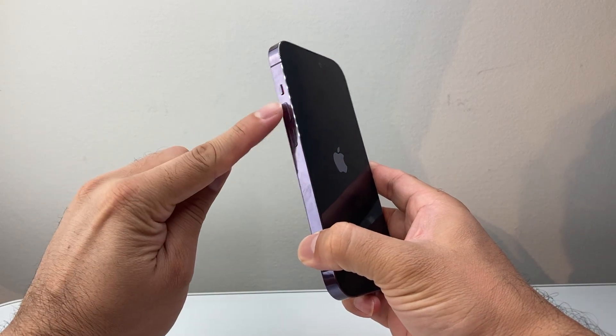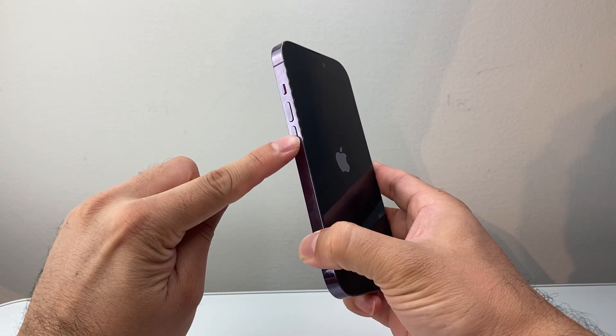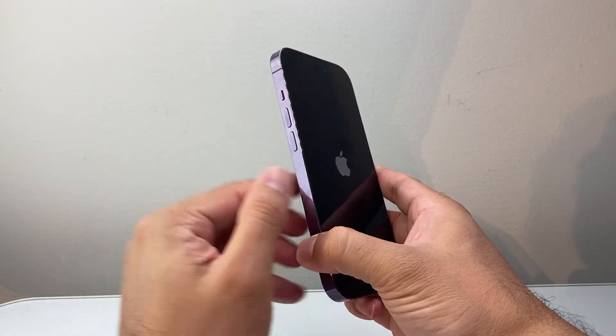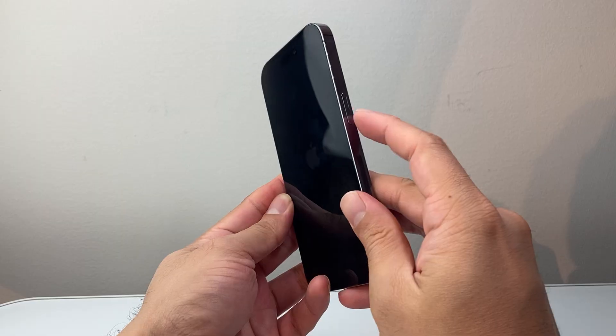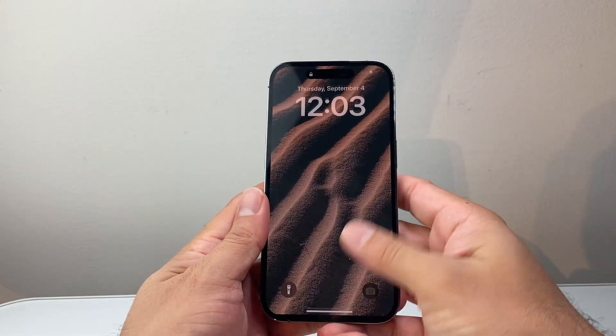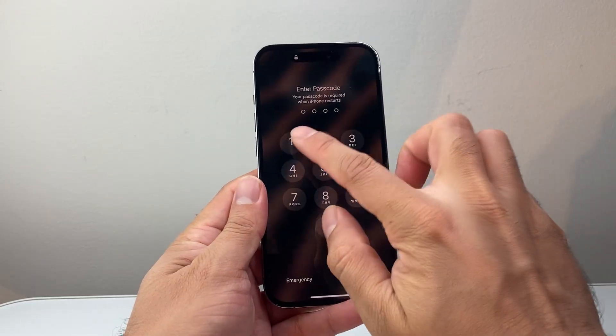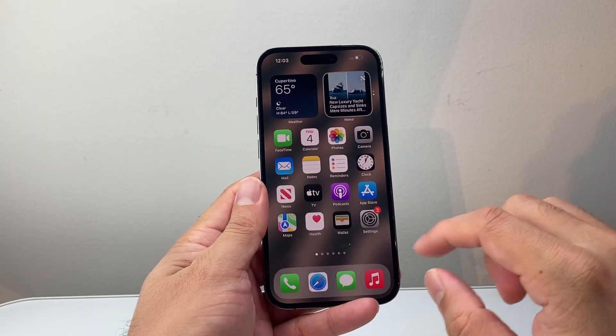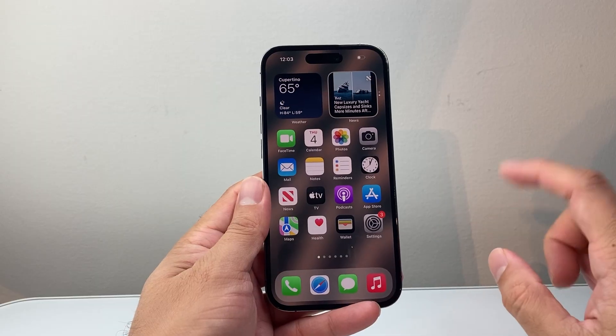Again, do volume up and volume down one after another, then hold down the side button. Once you're back on the phone, go ahead and try to open up the app.